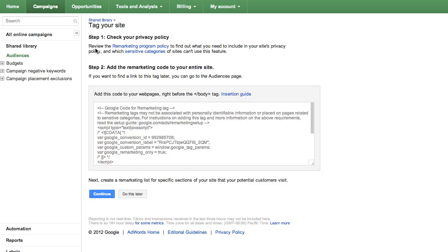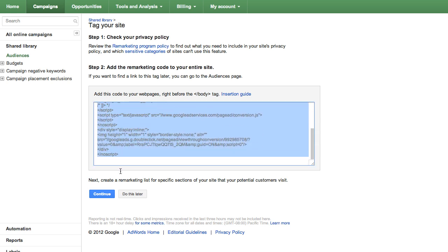Copy the code provided in the gray box and paste it at the bottom of the HTML of all pages of your website. The code should be placed before the closing body tag.